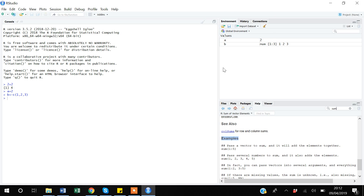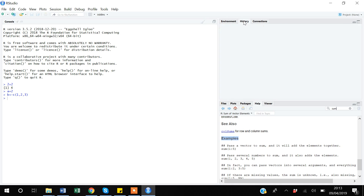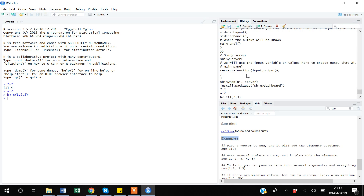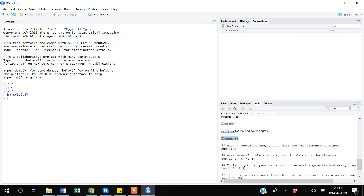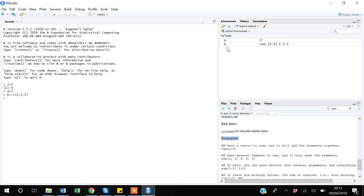The environment window shows all objects — data objects, scalar objects, and vector objects. Under History you can see what you have done previously. Under Connections, if you have created a web or URL connection those will appear, though Connections is not very important if you are working with data on your local computer drives.